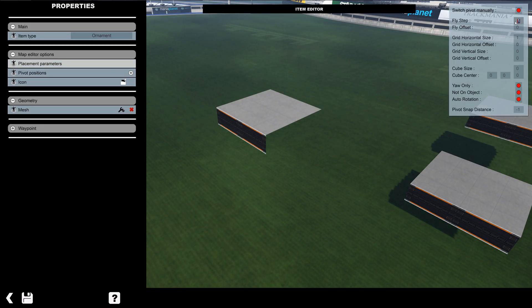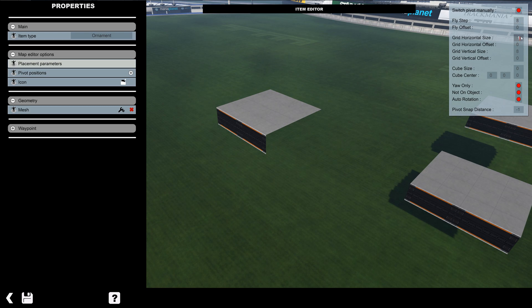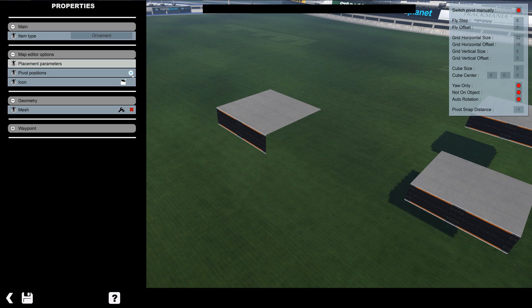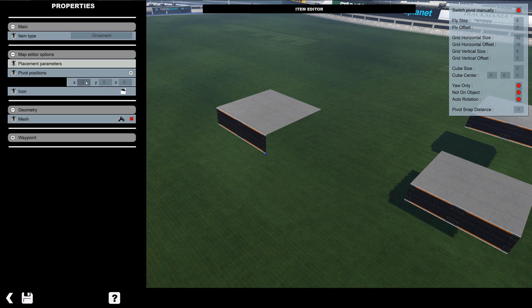So I'm going to set the placement parameters just so it's easier to work with. I explained what all these do in another video.